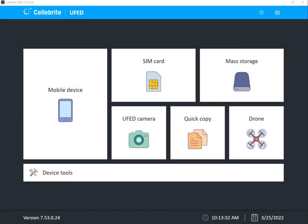Hi everyone, this is Heather Mihalik with another Tip Tuesday. This week I want to show you some new features that are built into the UFED when it comes to capturing data from mobile devices.